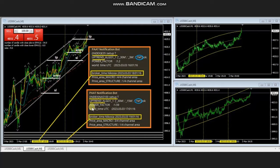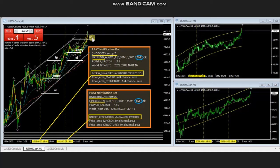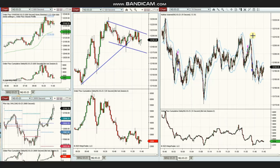The robot then detected another signal on Nasdaq using one-minute, fifteen-minute, and thirty-minute charts. Since there is a very high correlation between Nasdaq and S&P, Ren came to the chart and again found a very good entry with a tight stop loss and a good target, closing all positions with profit. Thank you Ren for sharing your trades with us.